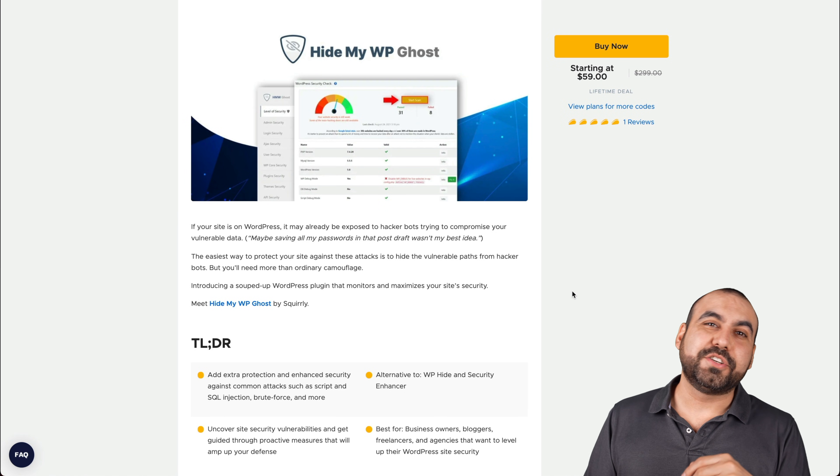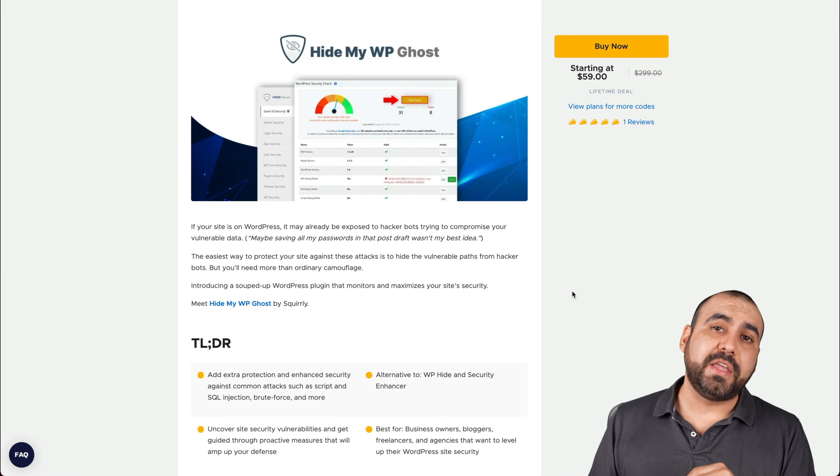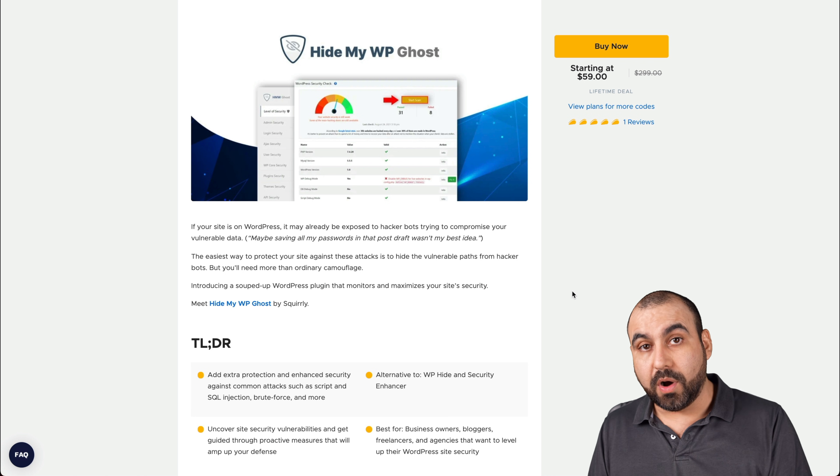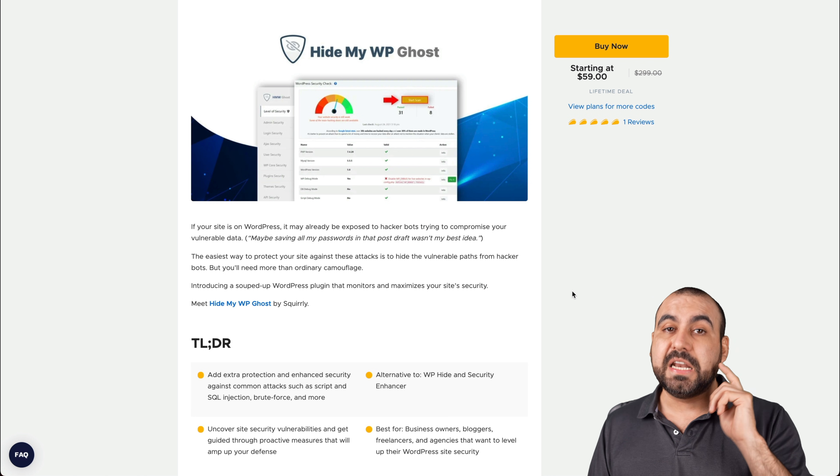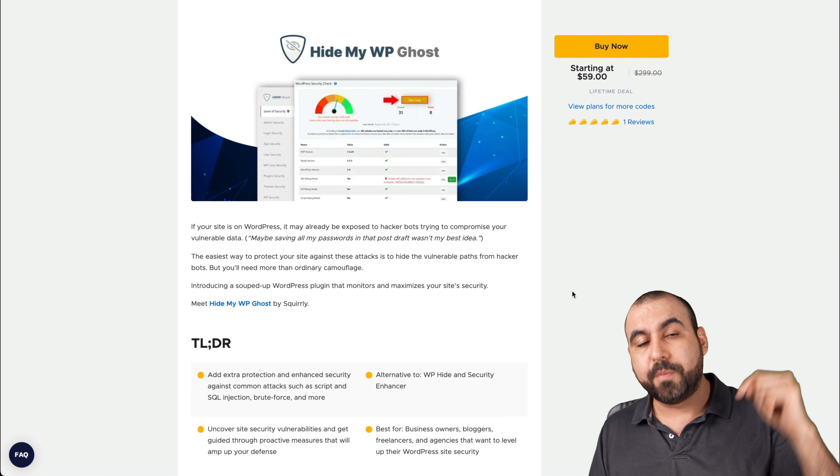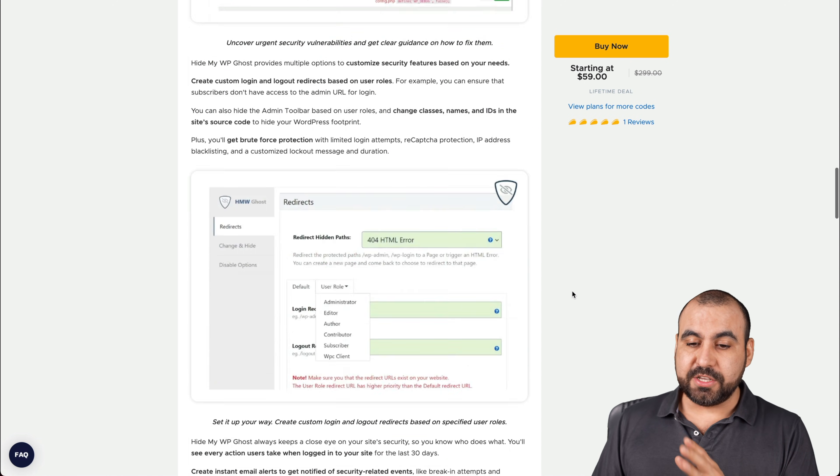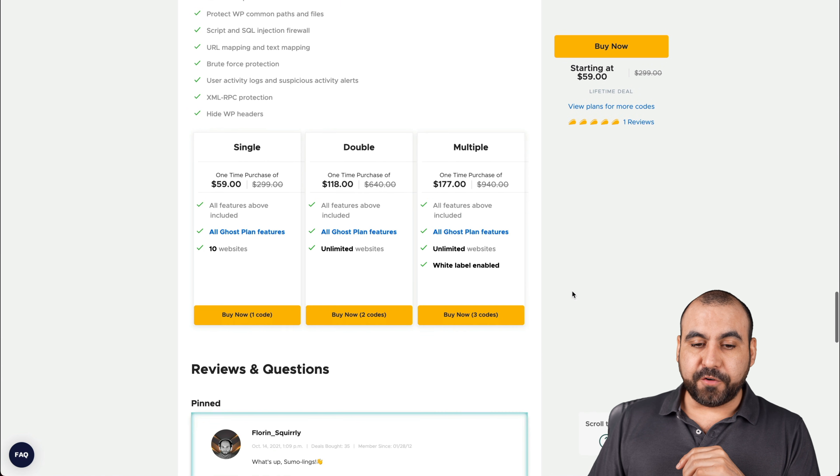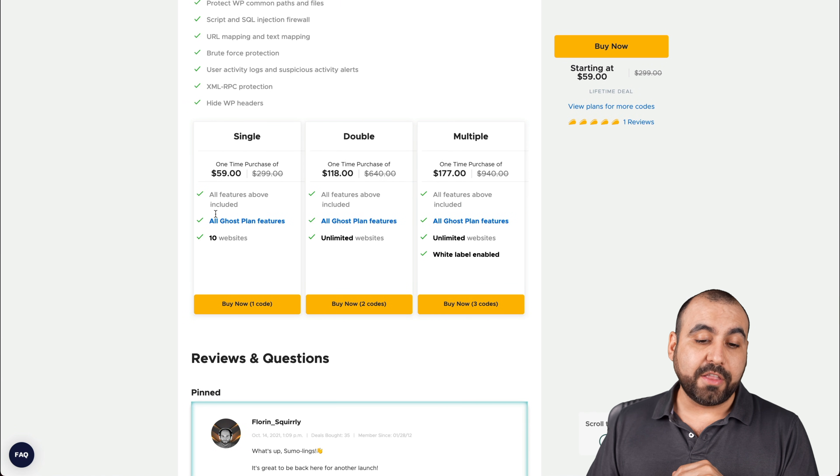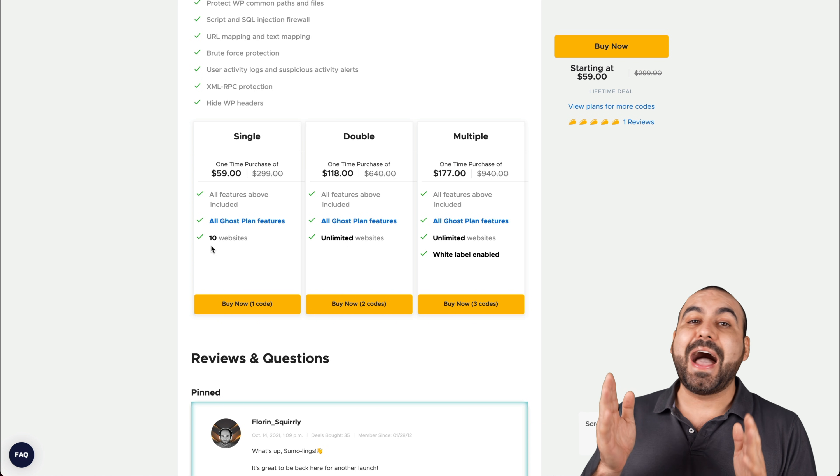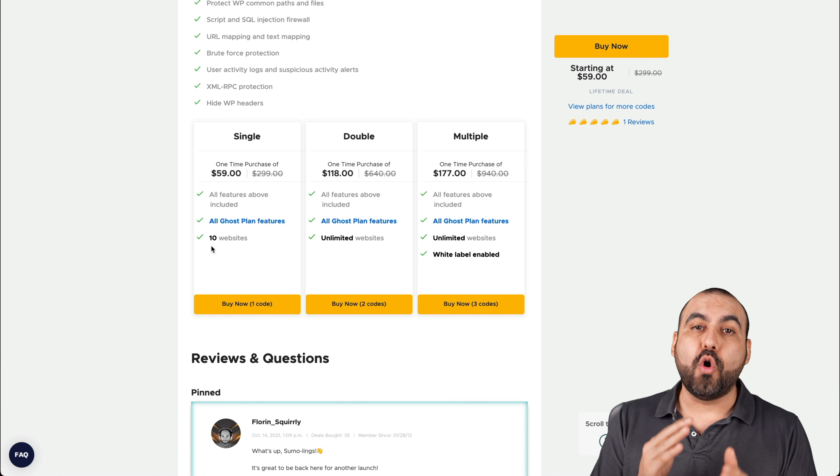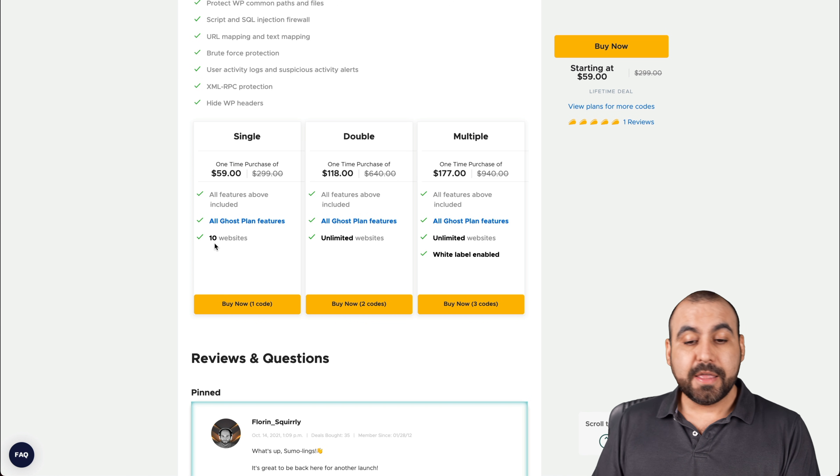All right, this is the deal that's going on right now, and it starts off at $59 for the lifetime deal. So that means you pay once and you can use it forever. And if you guys want to grab that deal, that link will be in the description. Let me show you what this deal actually gets you. There's the first code stack that is $59 and it gets you ten sites. I don't recommend it unless you don't plan to go over ten sites.